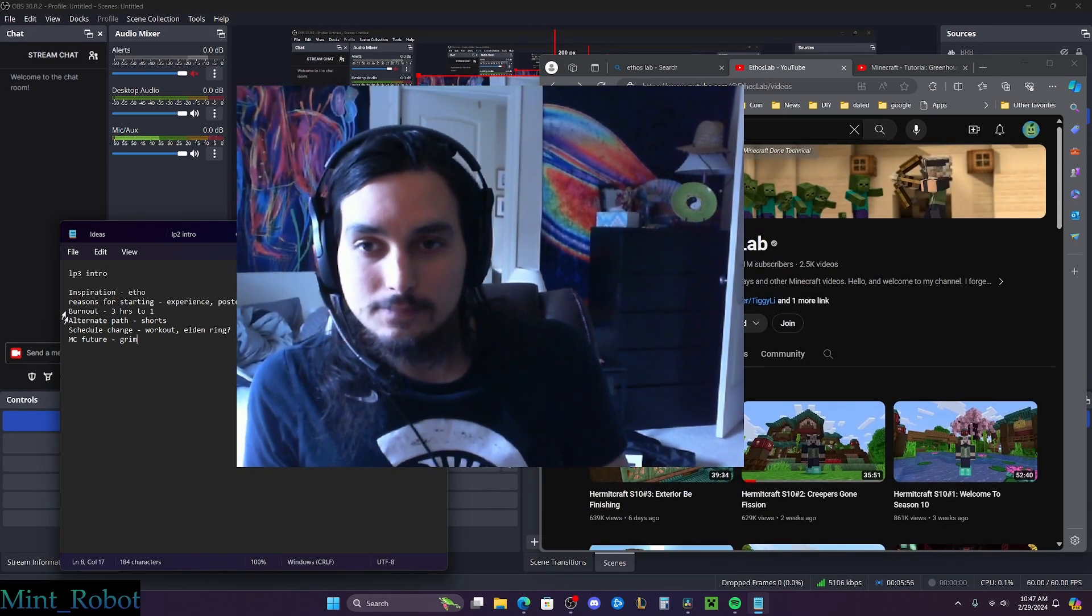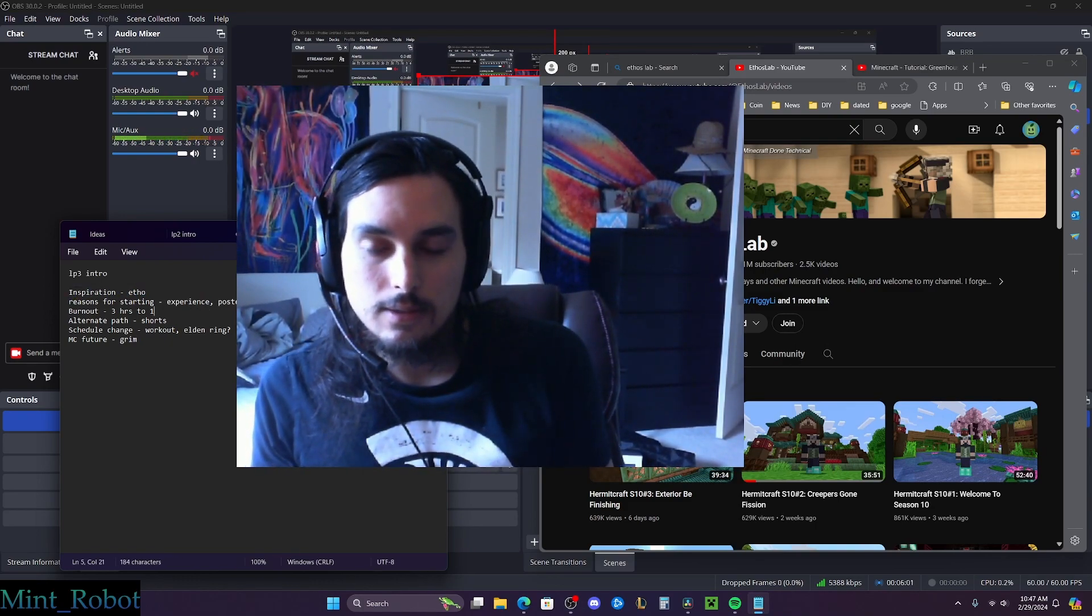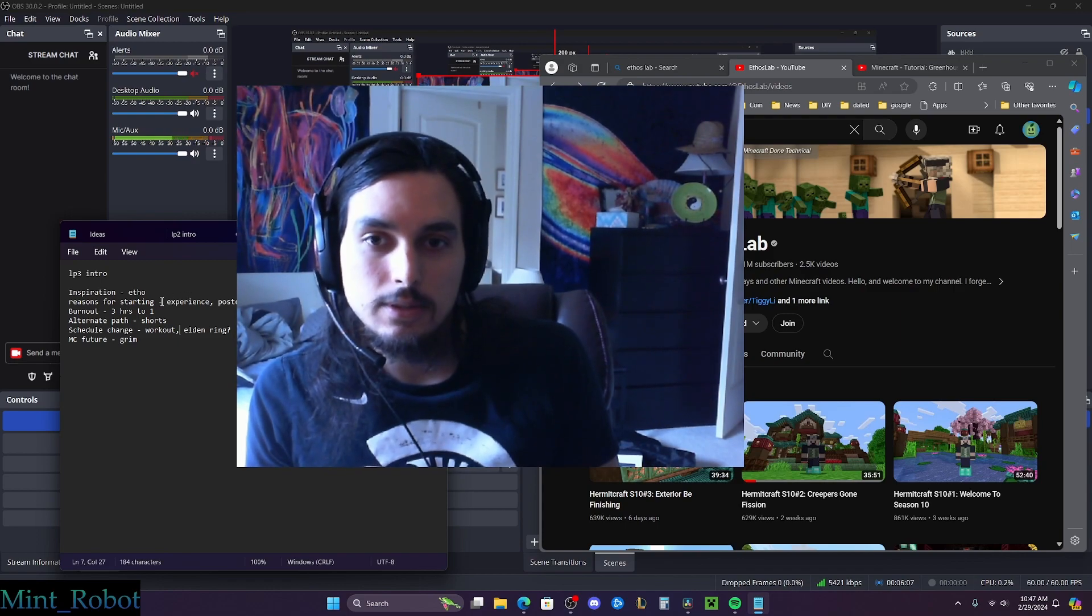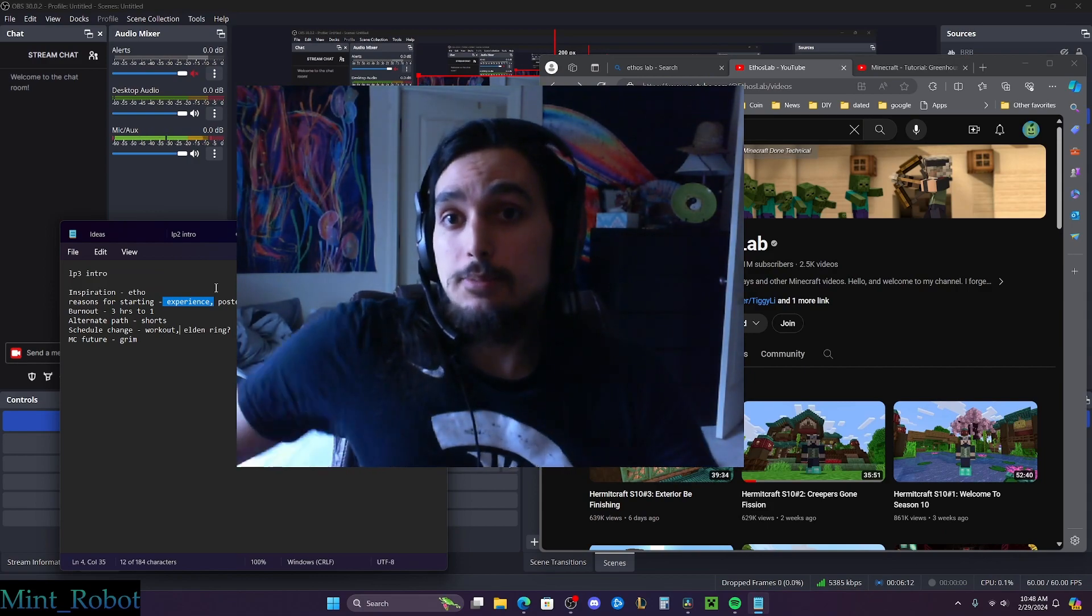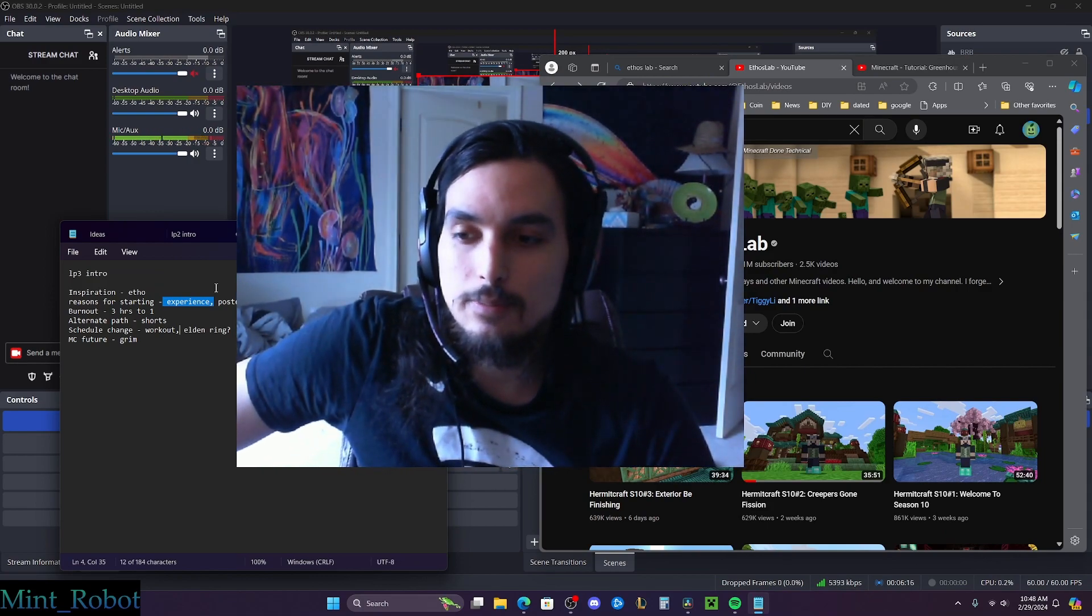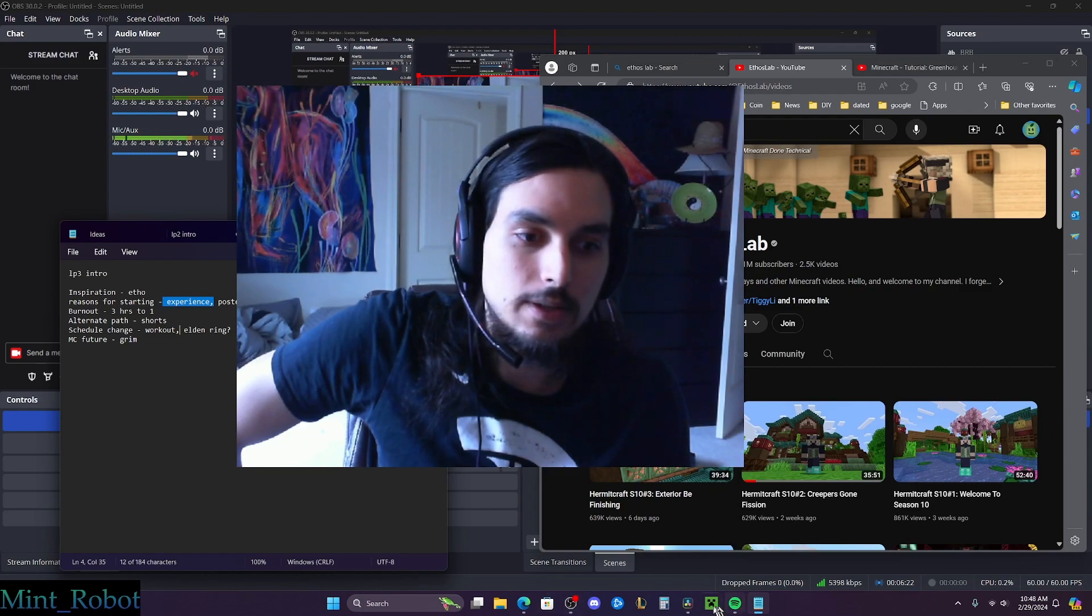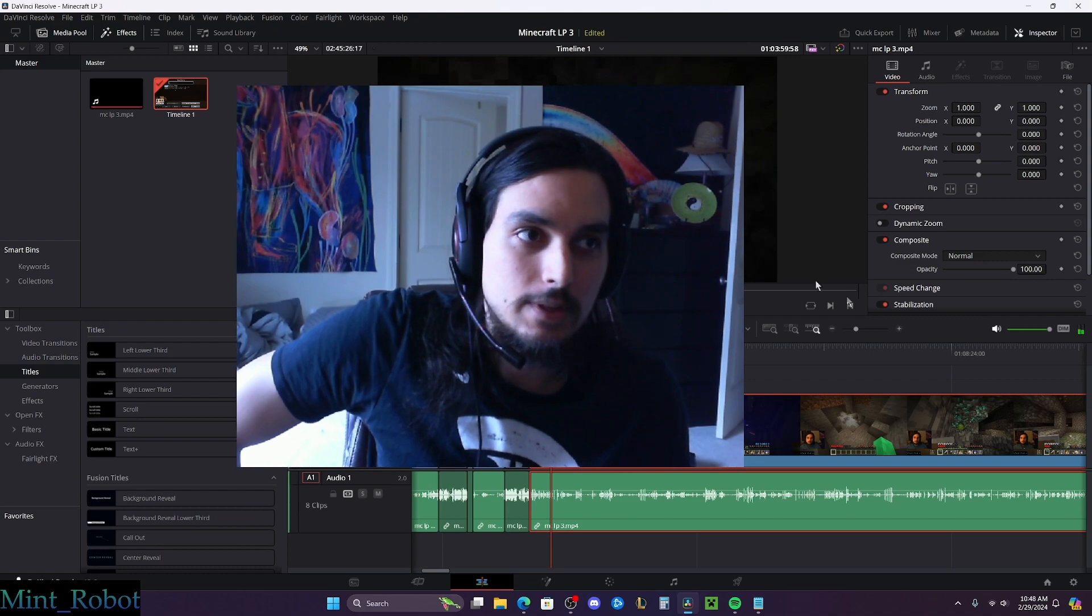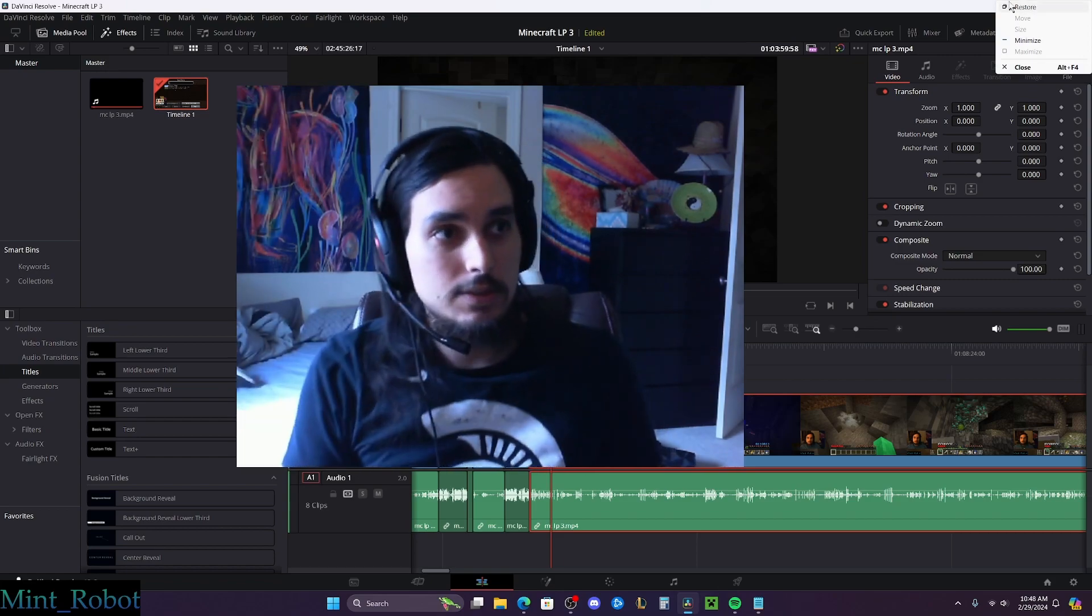Yeah. So that was my inspiration for really starting this. But the reasons were, I had multiple reasons. So, starting with experience, I've never done a Let's Play. I've never really done anything like this. So, yeah. I wanted to get some editing experience. Like, I got DaVinci Resolve open here, and it's nice. It's good experience.